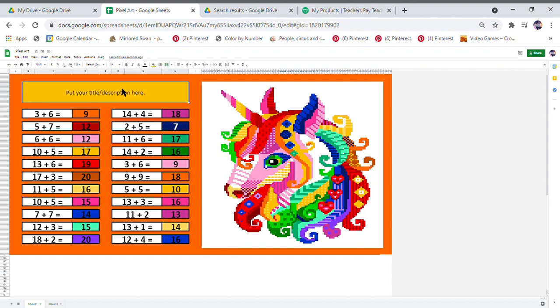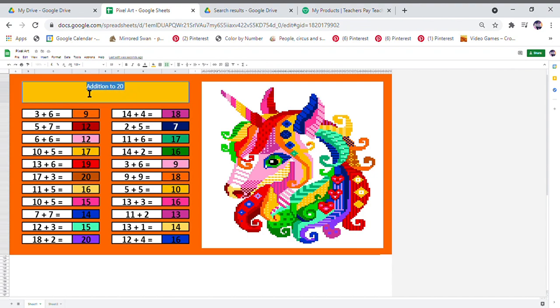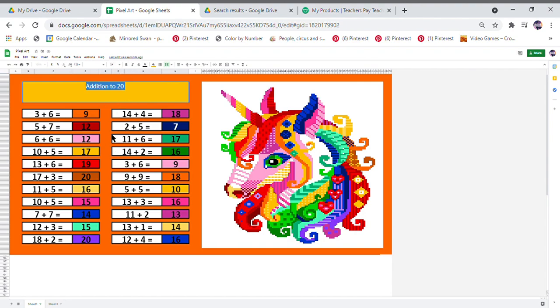So now if you click up here, you can change the title or put a description in. Addition to 20. If you would like to change the font size or the color here, very easy to do.